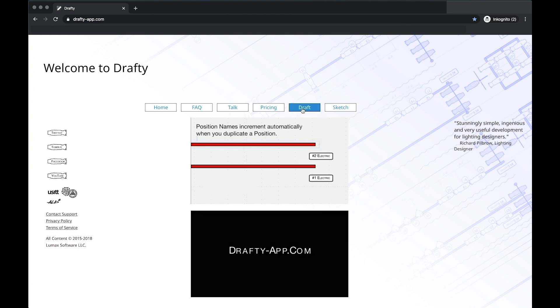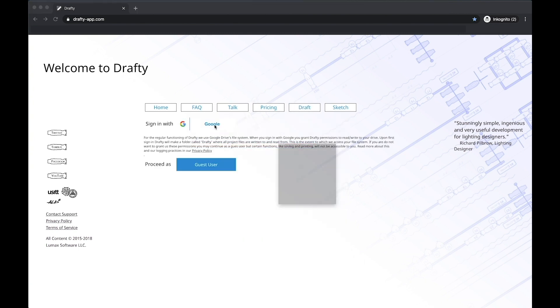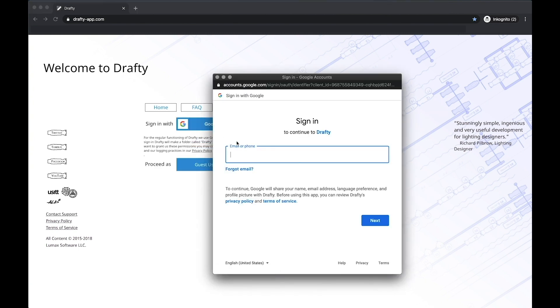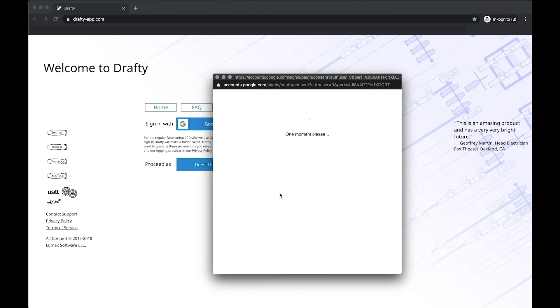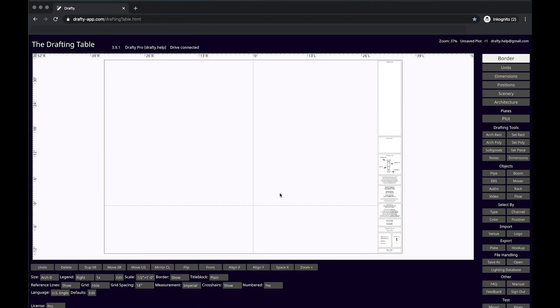Hello, and welcome to Draftee. In today's video, we are going to give you a basic orientation to the layout and functions of Draftee. Ready, good, let's begin.